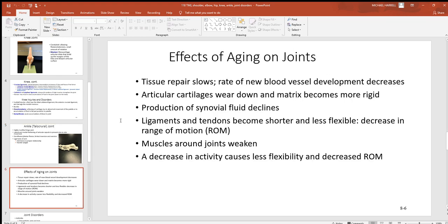With aging, tissue repairs more slowly everywhere, but it's especially worse in joints because many lack blood vessels, slowing repair considerably. Damage is common at the knees, shoulders, lower back, and other places. Hyaline cartilage at the articulation wears down, eventually causing bone-on-bone grinding — the main cause of arthritis. Synovial fluid containing hyaluronic acid is lost, like losing oil from a car engine. Ligaments and tendons get less flexible and easier to snap, and weakening muscles further reduce flexibility.